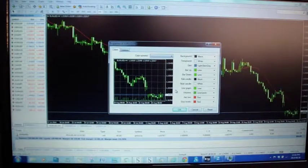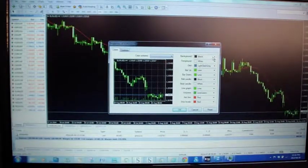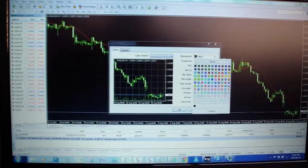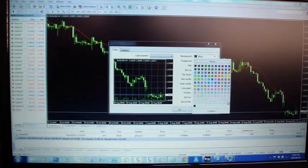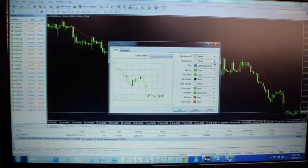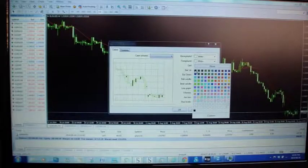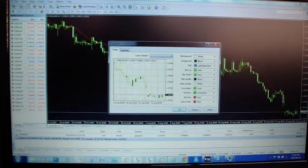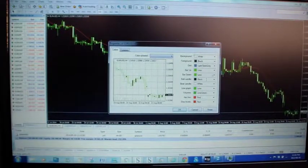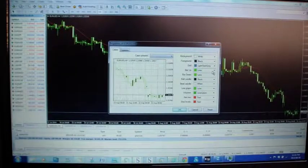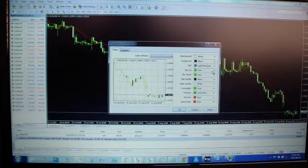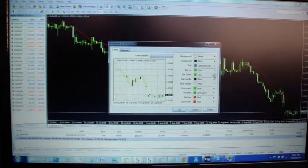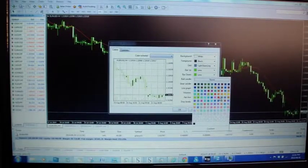It'll bring up this window. Now you see it says background is black. We'll change the background to white and then obviously your foreground you need to change to black so that you can see all the dates, times and numbers. Now your up bar is green which is fine, industry standard. Down bar is green which we now want red as industry standard.